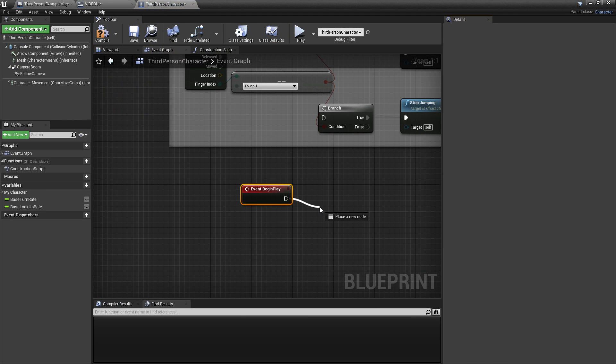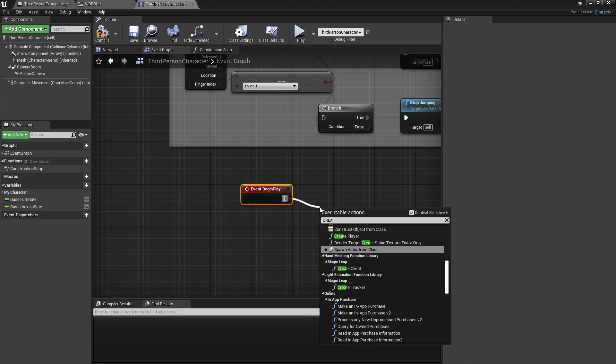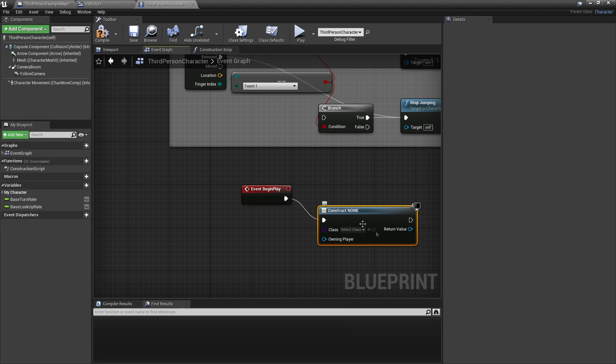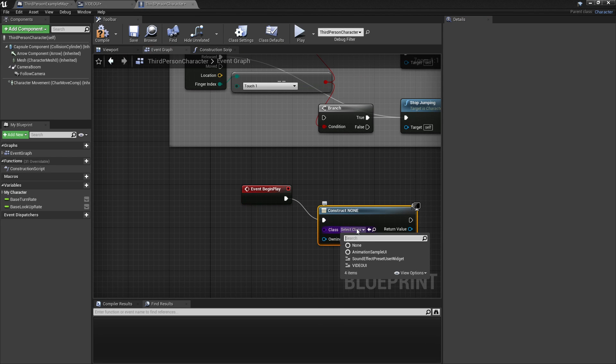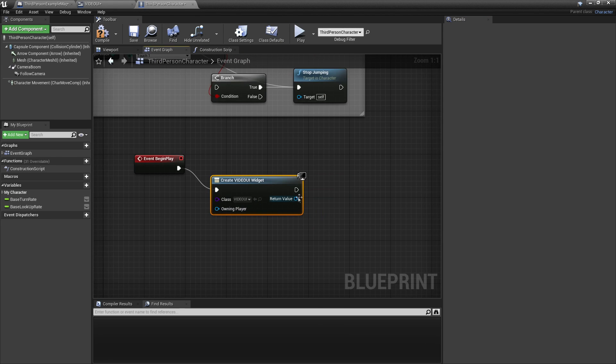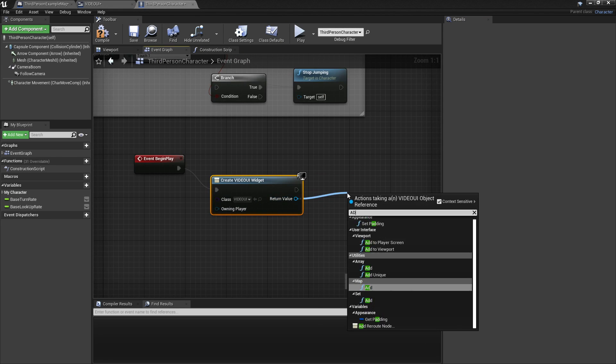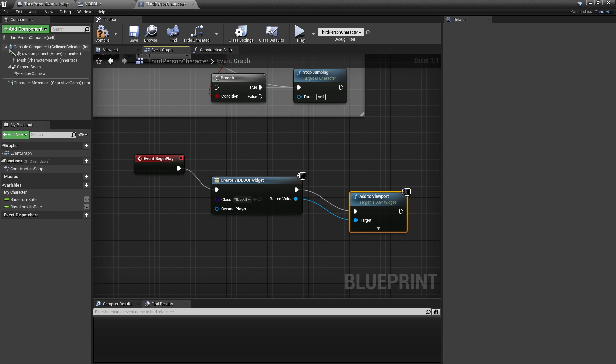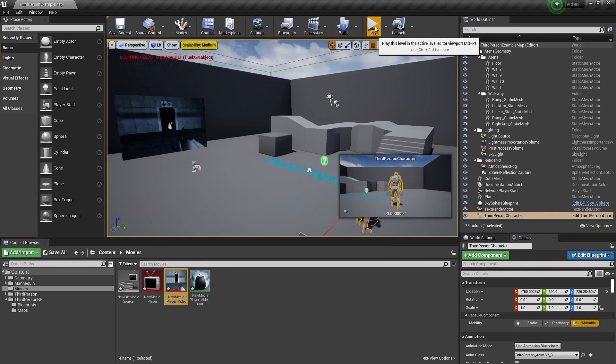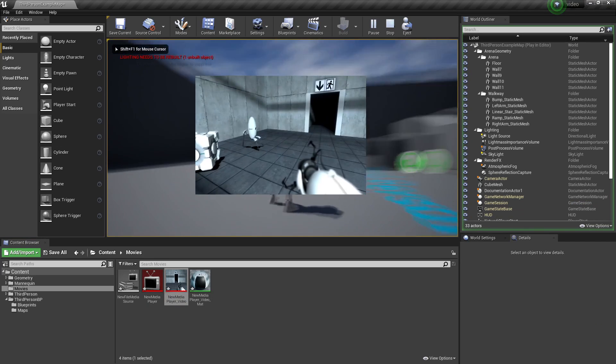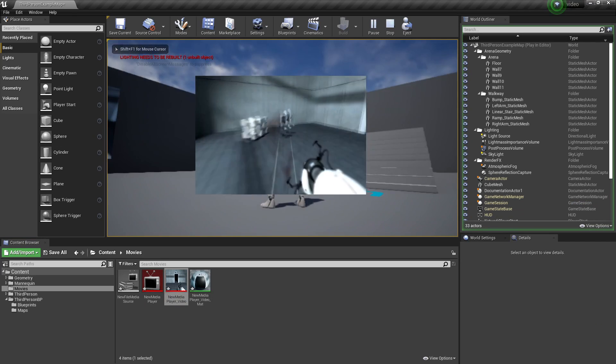I can create a widget. The widget I'm going to create is going to be the video UI. And then I will add it to the viewport. And then I'll click Compile. And then I'll click Play. I should be able to see my video on my screen.